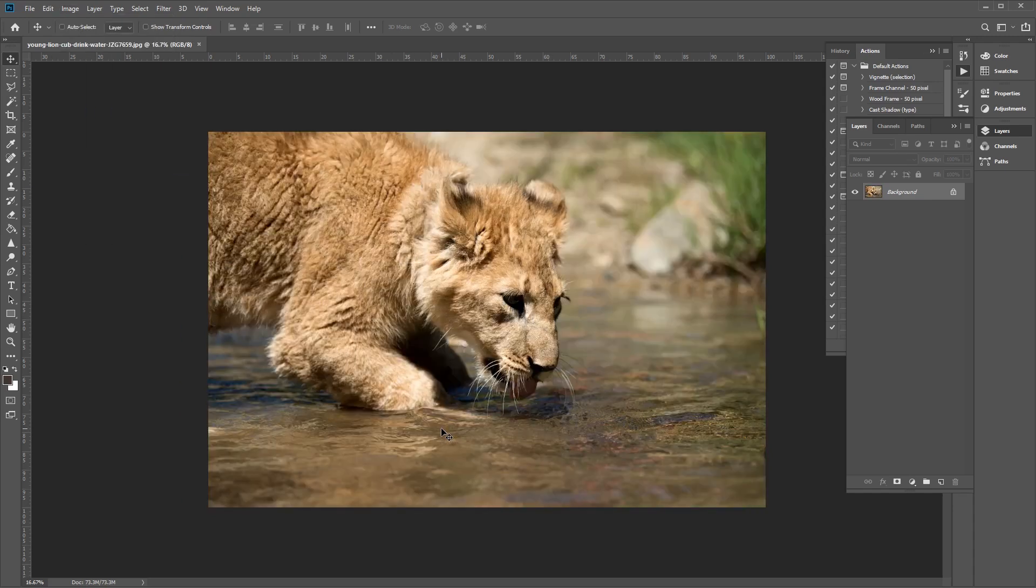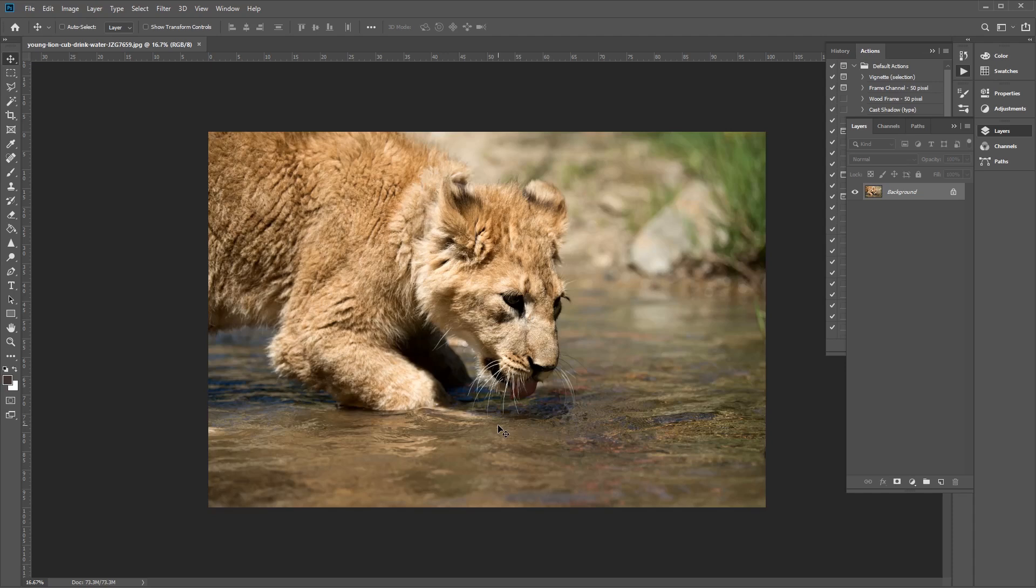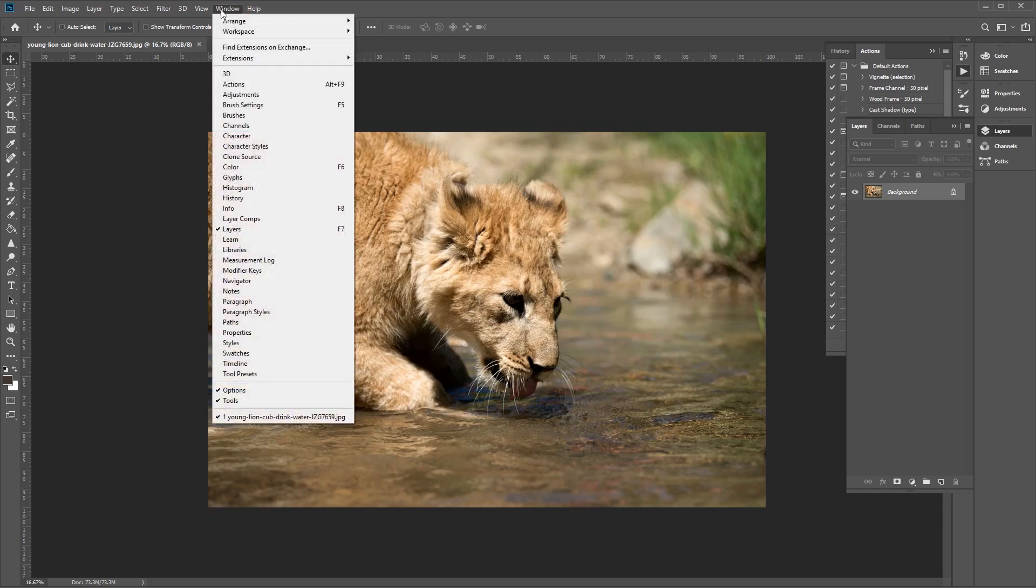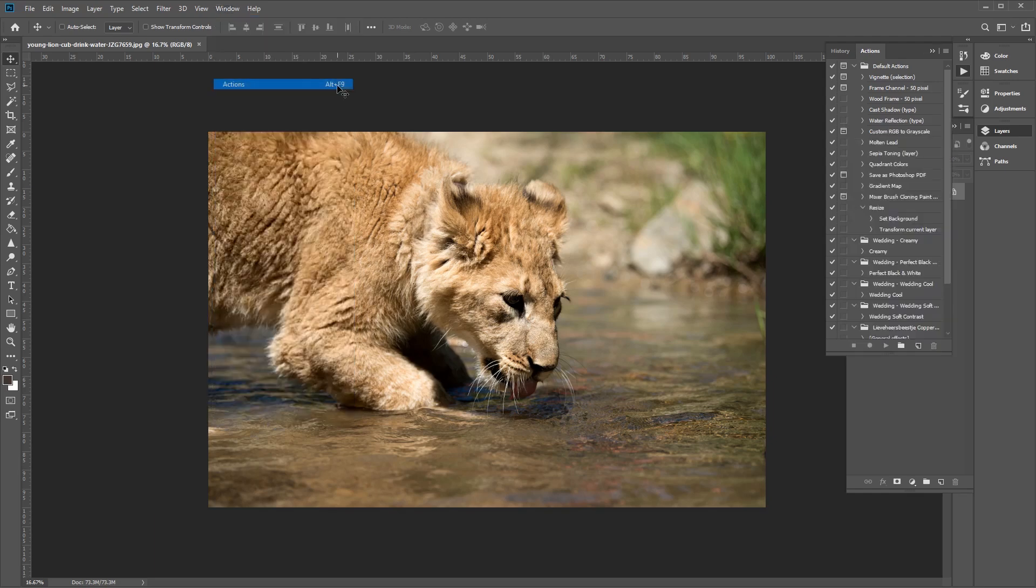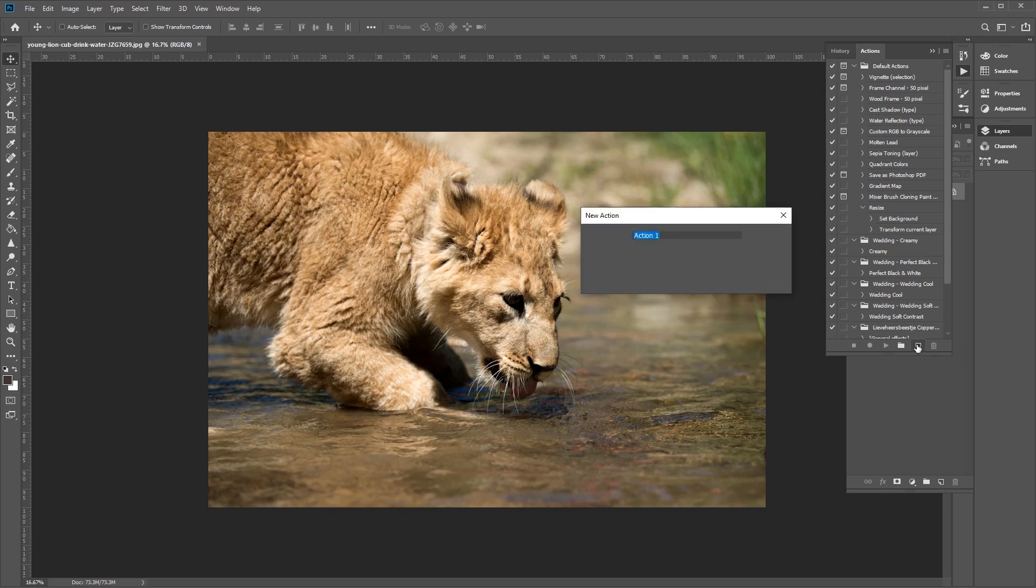Now to make things even easier, we can also create a Photoshop action for flipping your image. Creating an action in Photoshop will allow you to automate the steps quickly and easily. So let's navigate to the Actions panel, go to Windows and then Action here or Alt F9. And then let's click on the Create a New Action button at the bottom here.